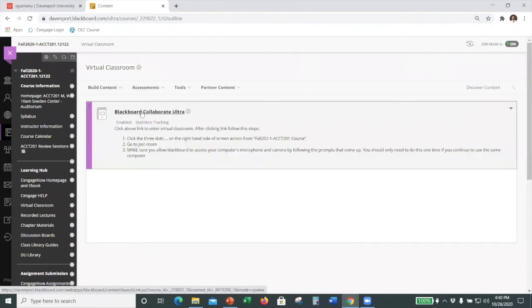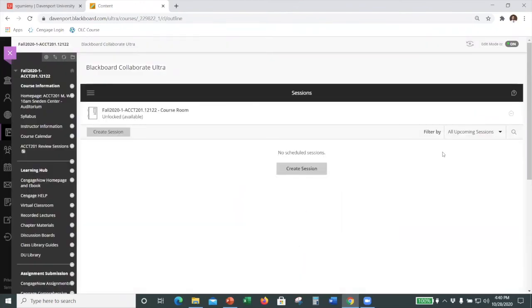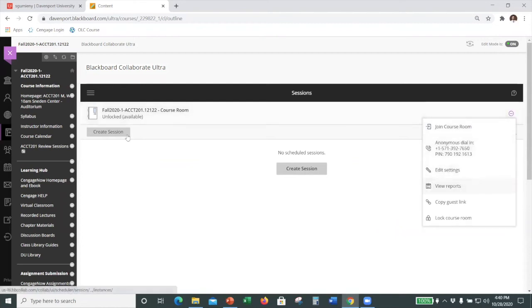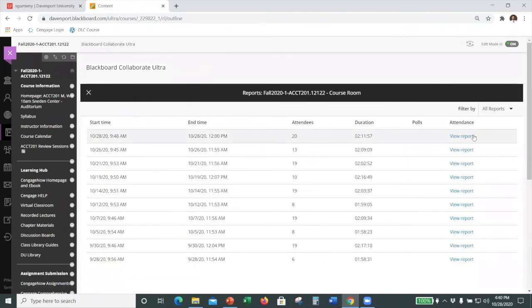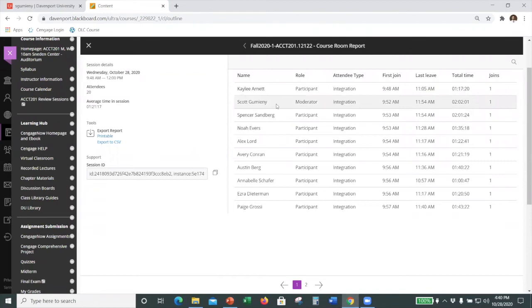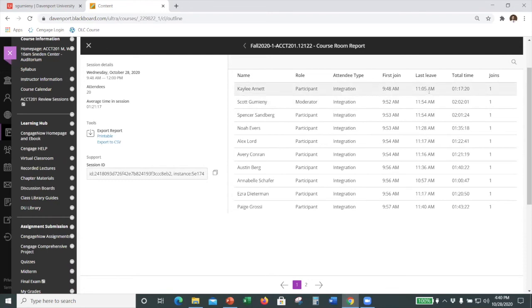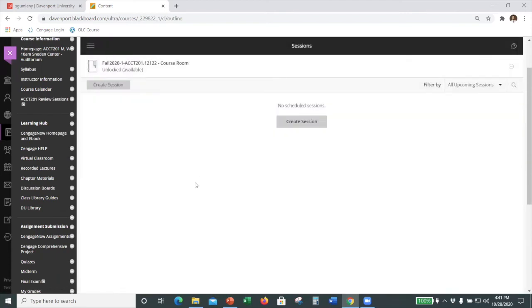The other report I run is in Blackboard Collaborate for attendance. If you do the 'view reports' in the course room link, it gives you a report on who attended a particular date session, what time they joined, and what time they left. When I do attendance I want to make sure, for example, Kaylee first joined 10 minutes before class and then she left at 11:05 — but class doesn't end until 11:50, so she didn't stay the whole time. In this particular example from today it was the midterm, so she just finished early. I don't want to count someone as attending who showed up for five minutes and then left.